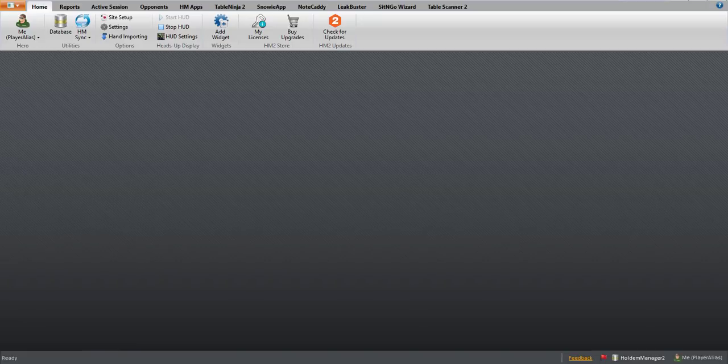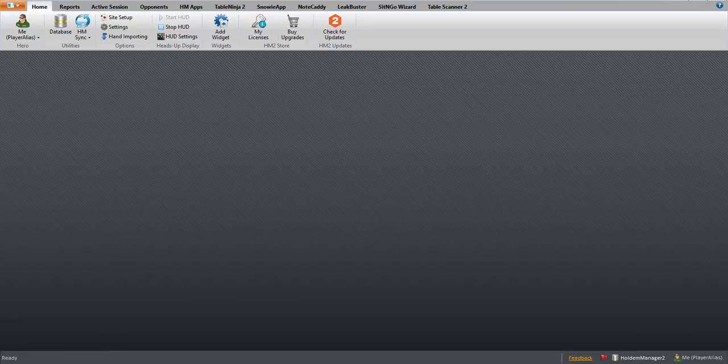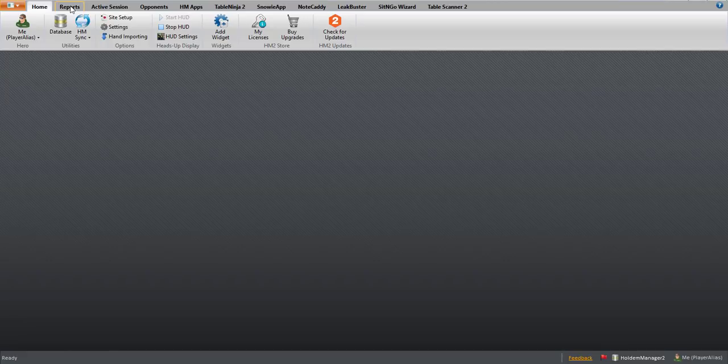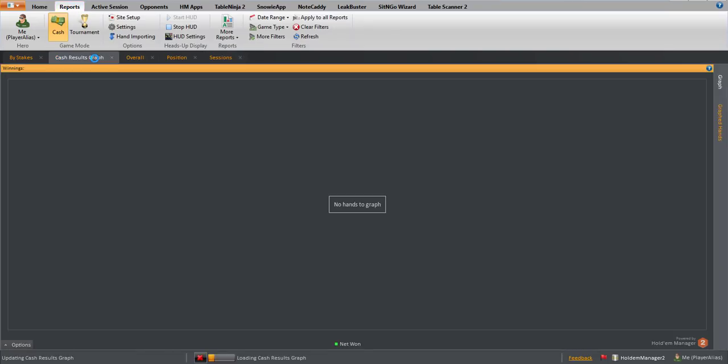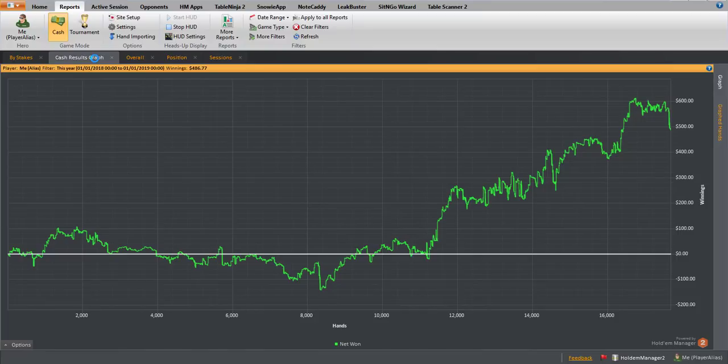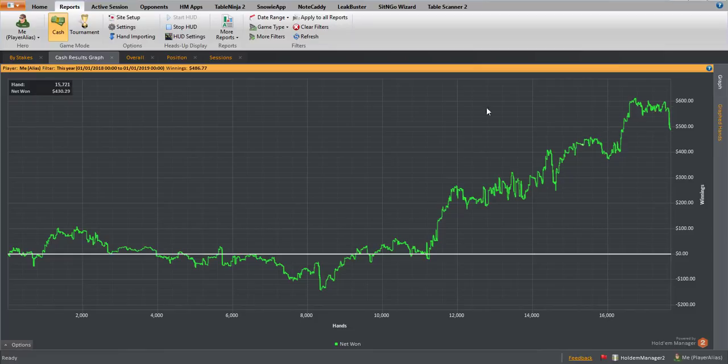Hello everybody, Reggie Time here with a very quick end of month roundup for January. We're going to start with the Hold'em Manager results, which I'm pretty pleased with. We had a bit of a drop at the end, which is unfortunate, but that's poker. We've made $486 across all sites.